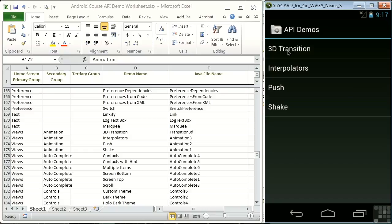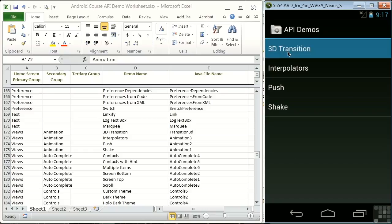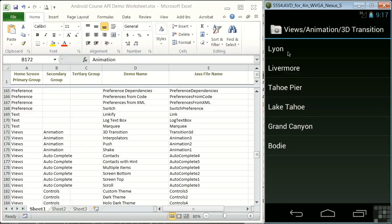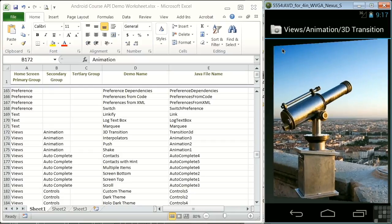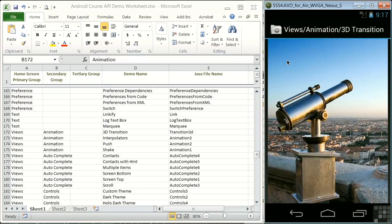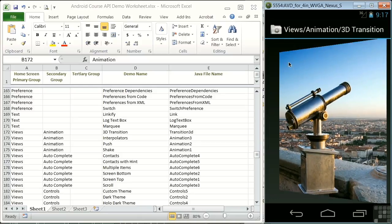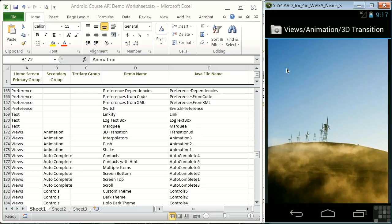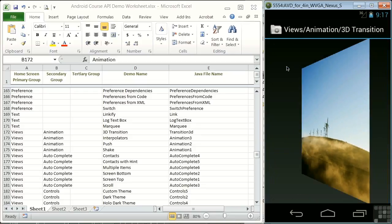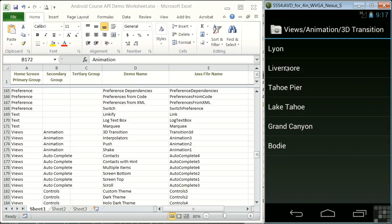If we click on 3D transition, we see the demo itself. It looks like another group, but it's the actual demo. If we click on Leon, we see a photo. Click on the photo. We go back again to the list. We click on Livermore. See another photo, and so forth. In the worksheet, notice the missing tertiary or third level of organization for the animation group of view demos. We went straight from the secondary group to the demo itself.